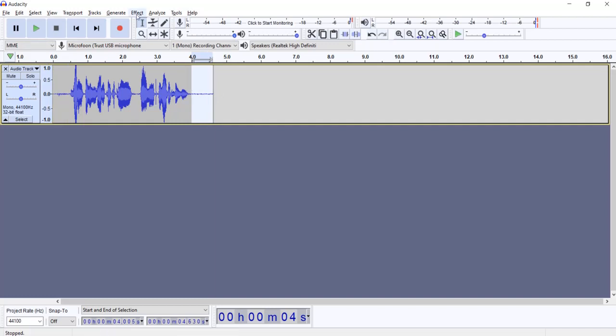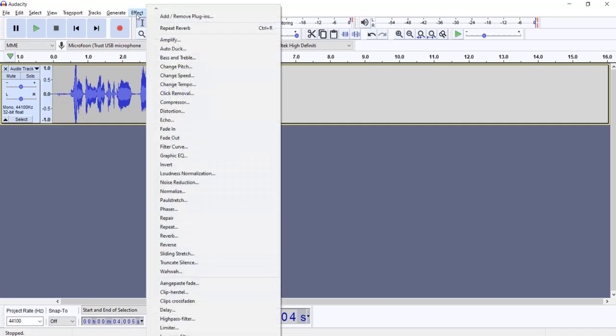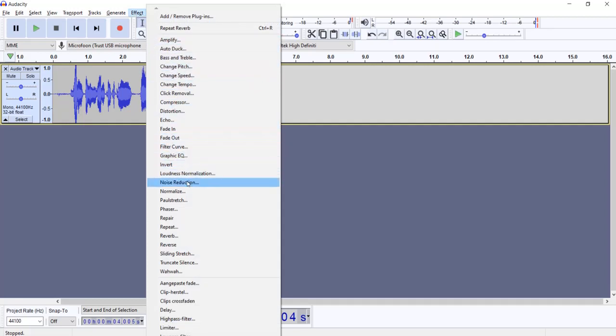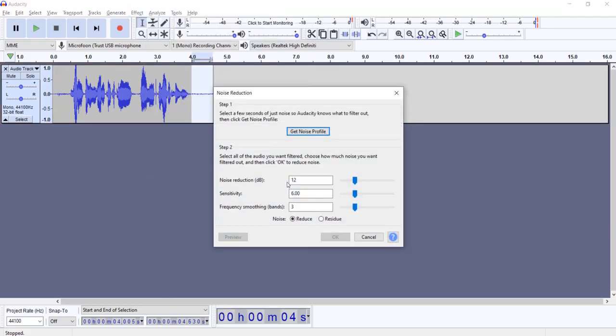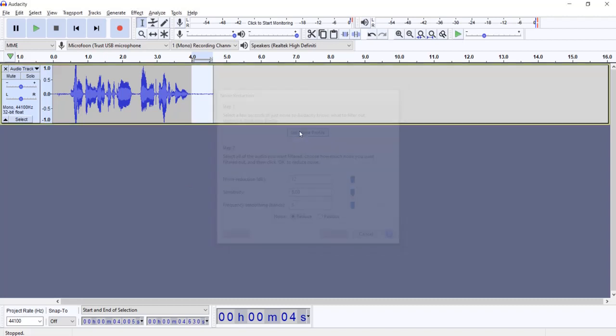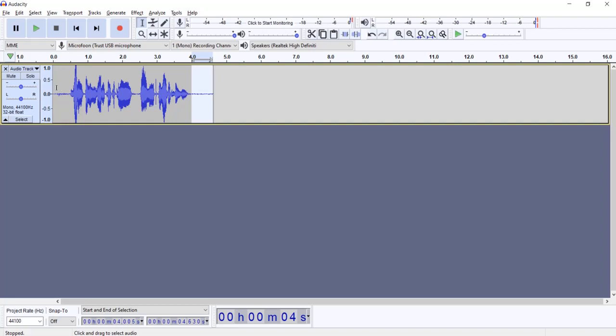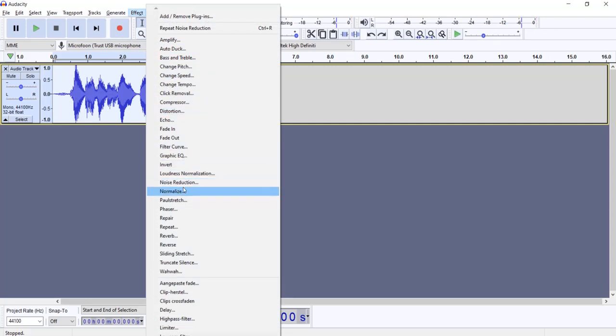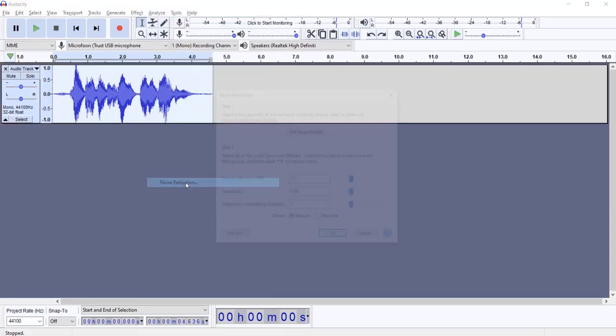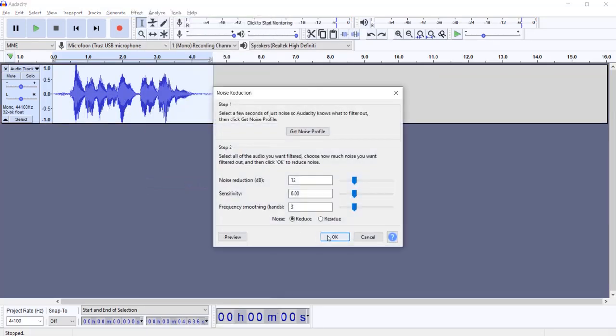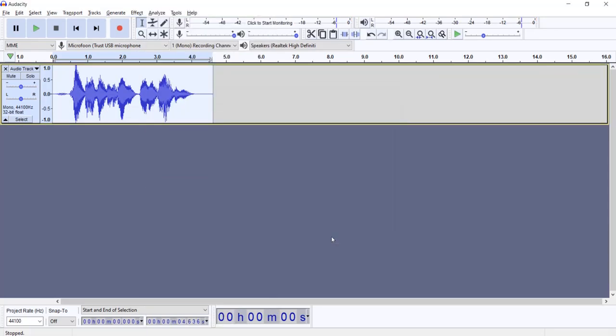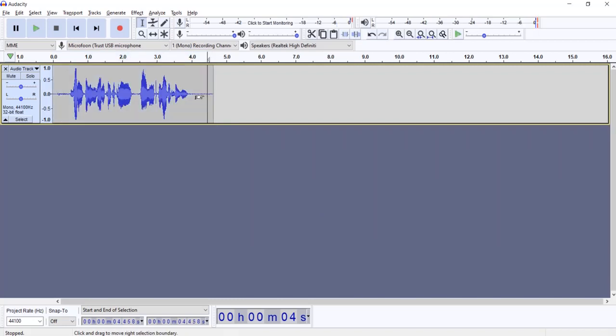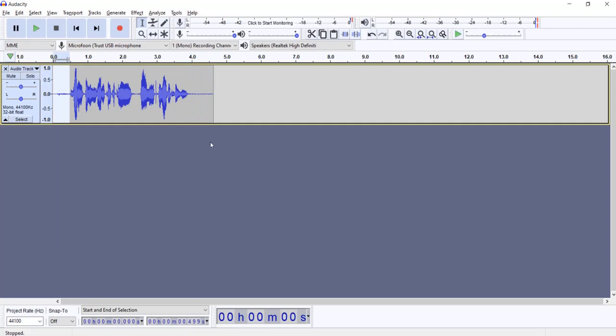Then I'm going to go to Effect and then I look for noise reduction. Then I get noise profile, click it. Now again I select everything, Ctrl A or select the entire part here. Effect then noise reduction, click OK. So now you see that the noise is slightly removed.